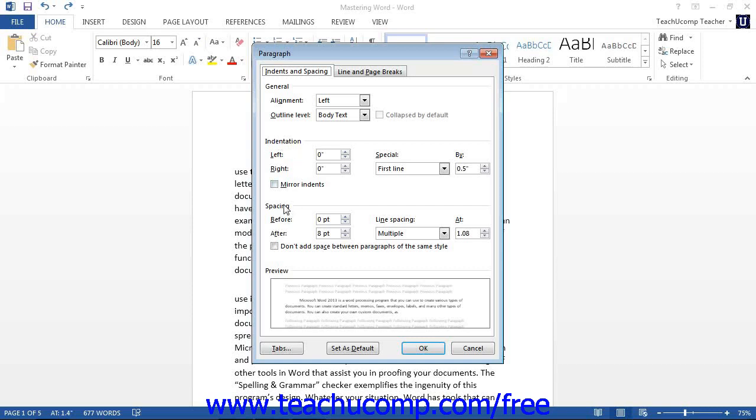The Spacing section allows you to set the line and paragraph spacing. The Before and After boxes determine the amount, in points, of spacing between paragraphs. Set both the amount of spacing before and after each paragraph by using the spinner arrows next to each box.